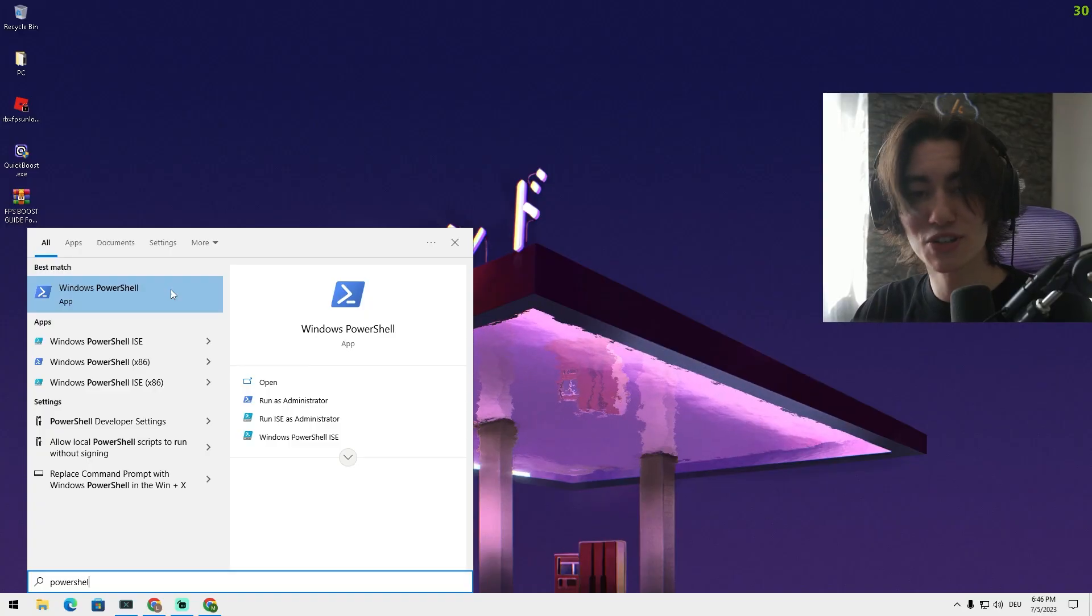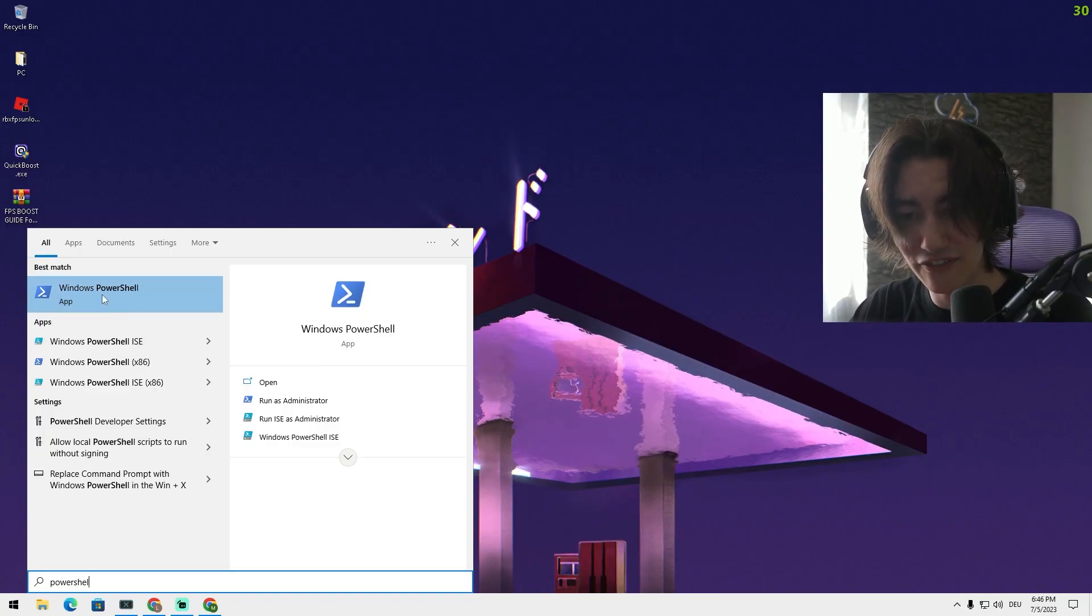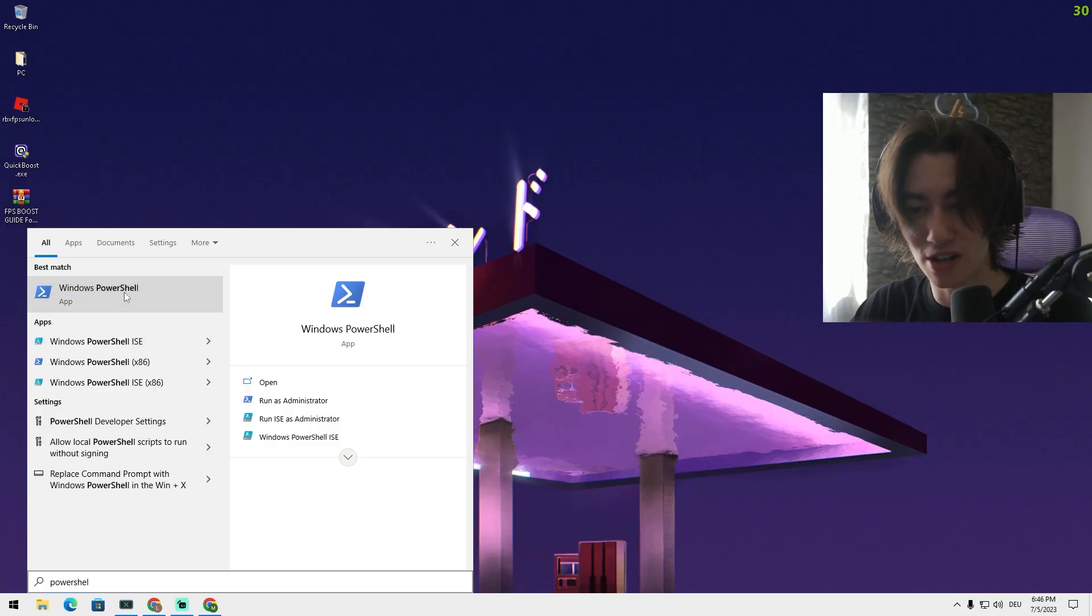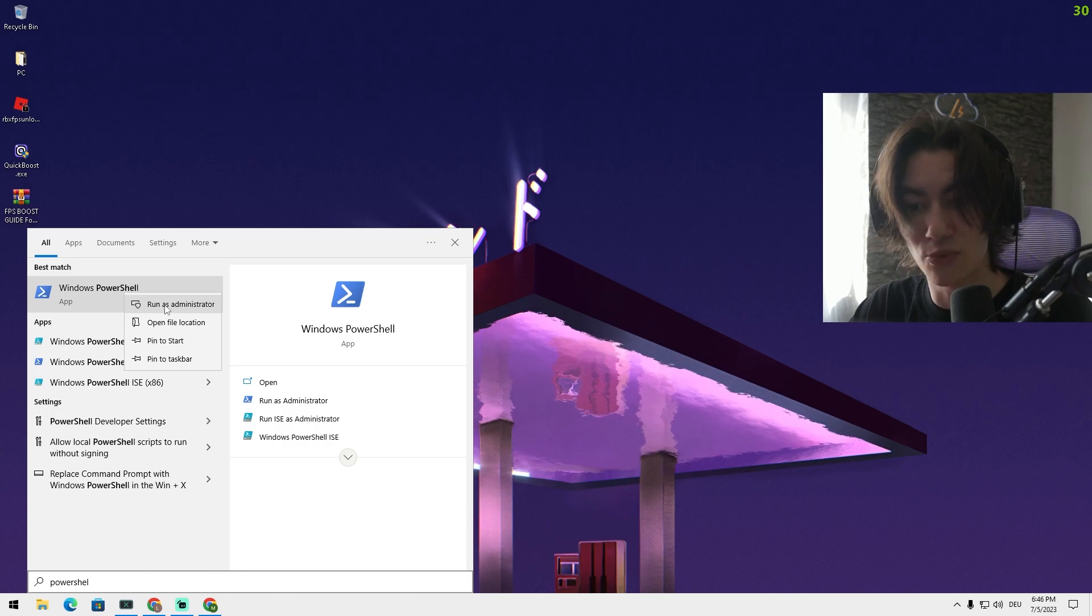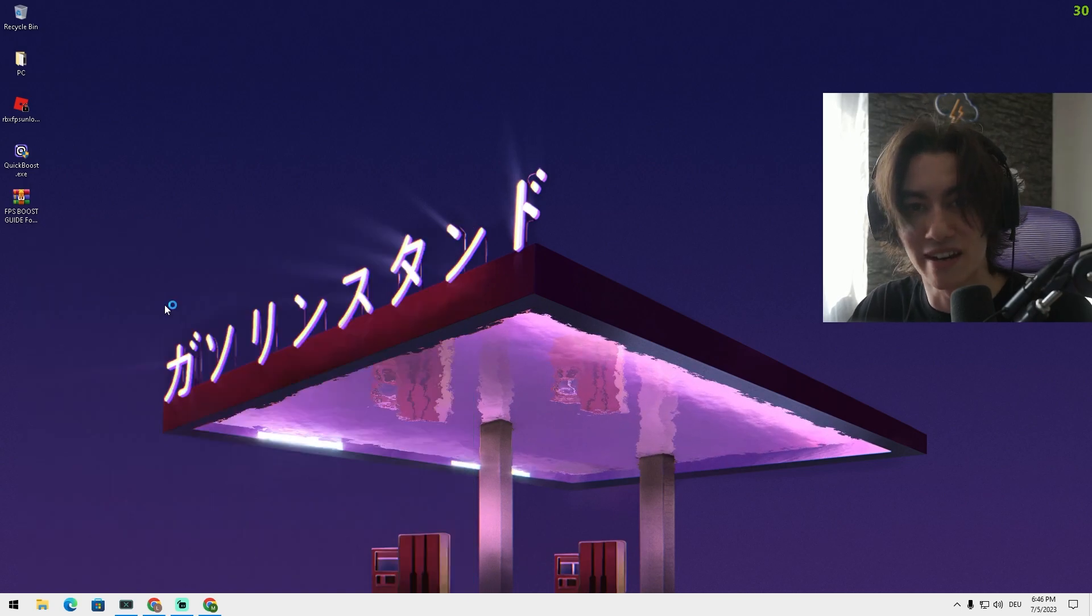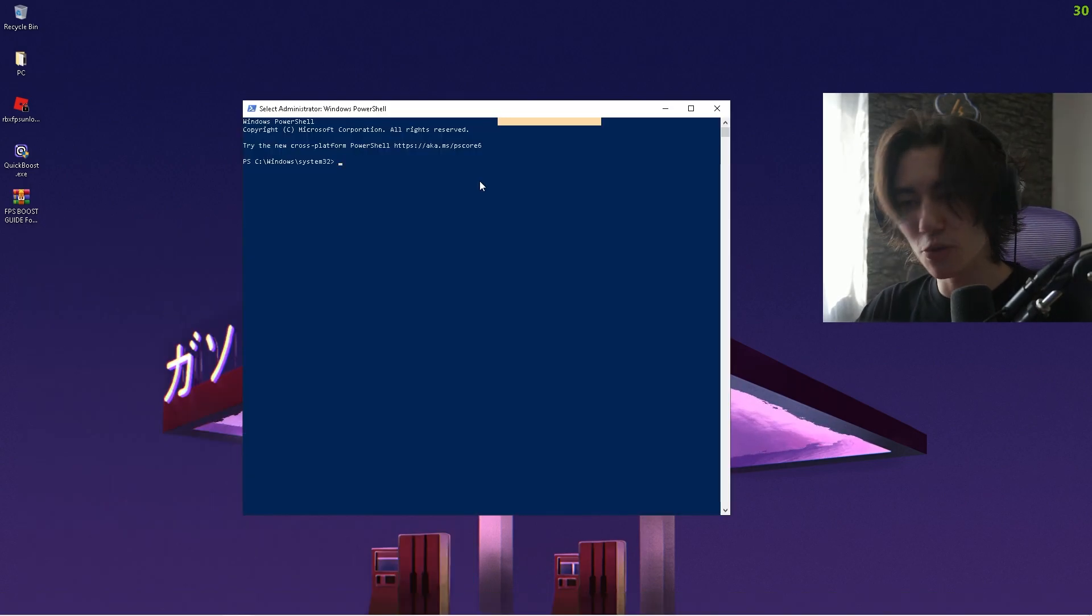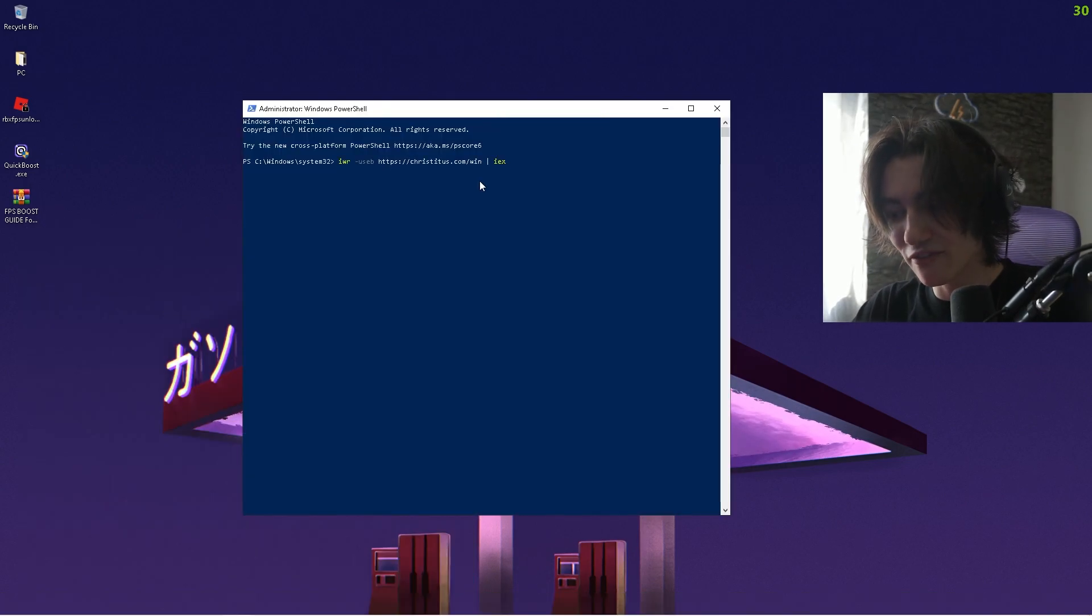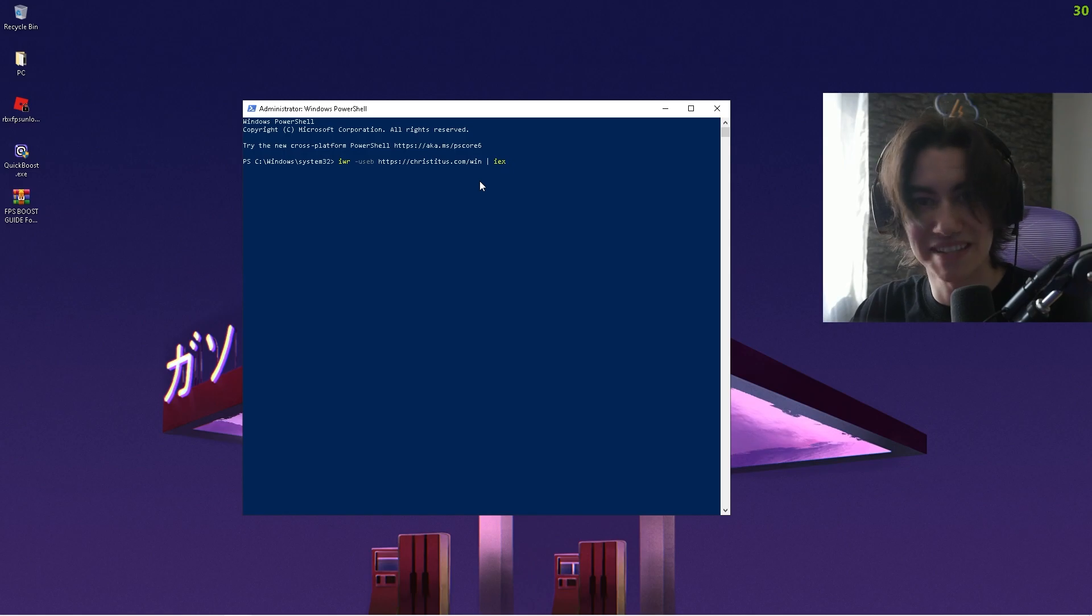Go into your Windows search bar and type in PowerShell until you can find the Windows PowerShell, right-click onto it and run it as administrator. Now once this window is open, you're going to paste in the following command which you get from the website and press enter.